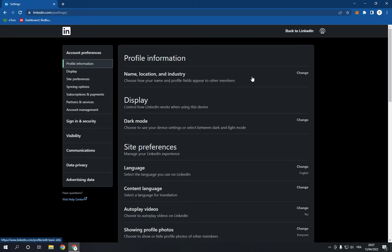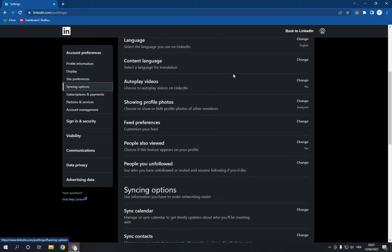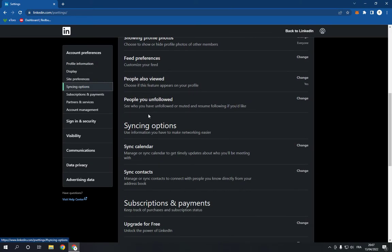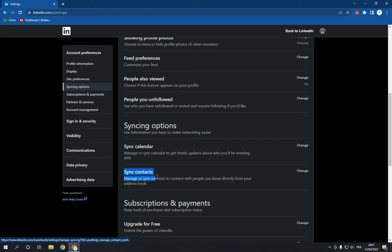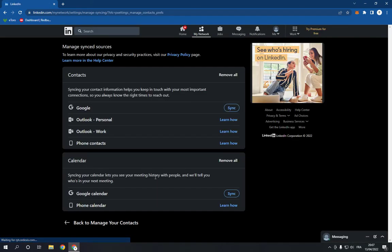Right here you will find many options. You need to go down until you find sync contacts. Here is the sync contacts option right here. Click on it, and now you can sync your LinkedIn profile with phone contacts.